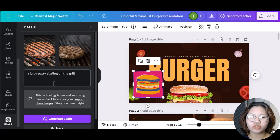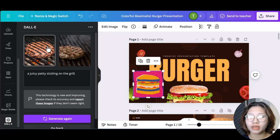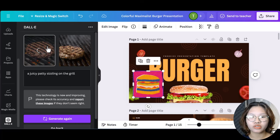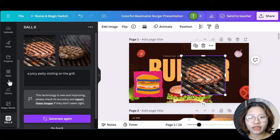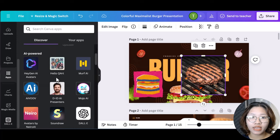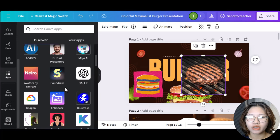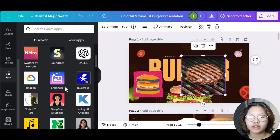Moreover, Canva also partners with many AI power tools for you to explore. So on the sidebar, select apps where you can generate AI avatars with HeyGen.